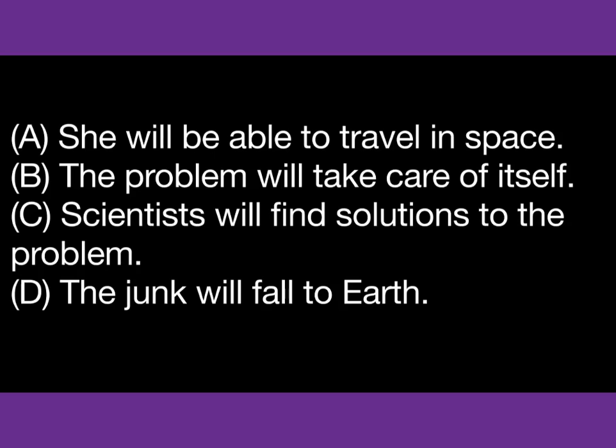Number 38. What does the woman hope will happen? This is the end of Part B.